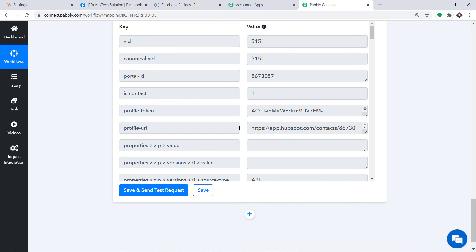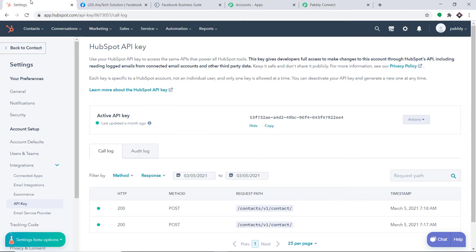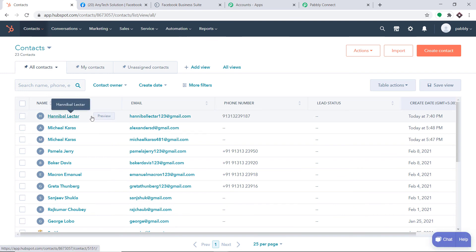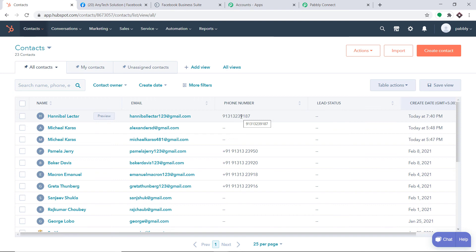The API response is showing the data has been sent to HubSpot. Let's have a look — I'll click on Contacts. Do we have a contact called Hannibal Lector? Yes, we do have a contact called Hannibal Lector — this is the name, this is the email, and this is the phone number. The presence of this contact shows that we have successfully integrated Facebook and HubSpot with the help of Pabbly Connect.